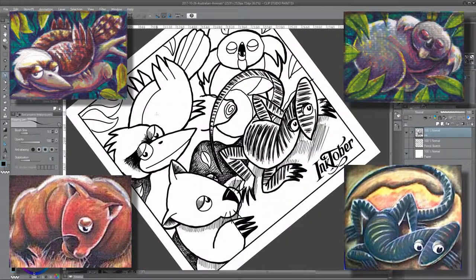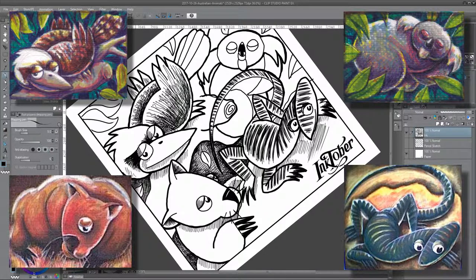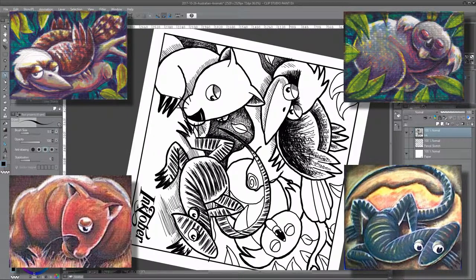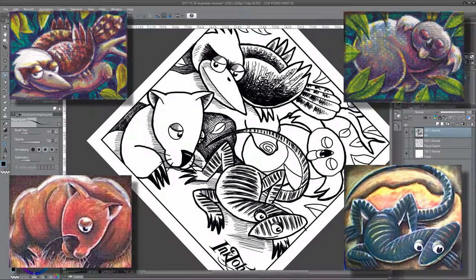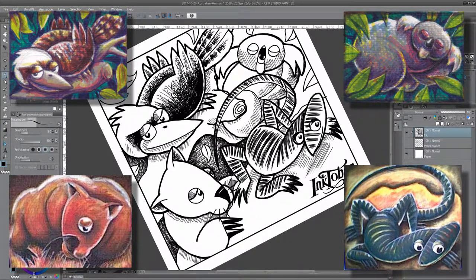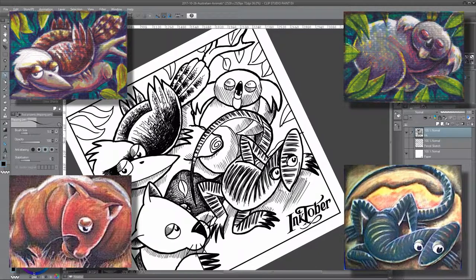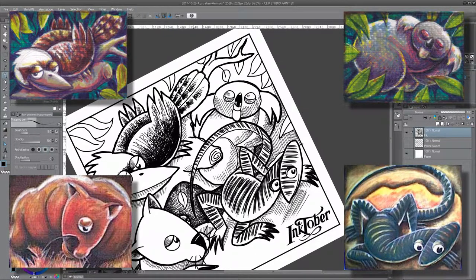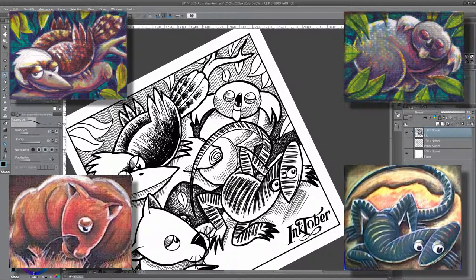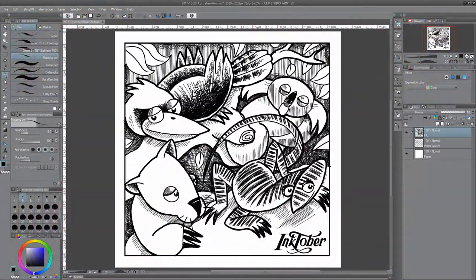The two solo paintings of the goanna and the wombat are the original acrylic paintings I showed you in the separate images. The koala is the one from the baseball card series, and the kookaburra is unique in that it was a drawing I did especially for the baseball cards and never actually did as an acrylic painting.